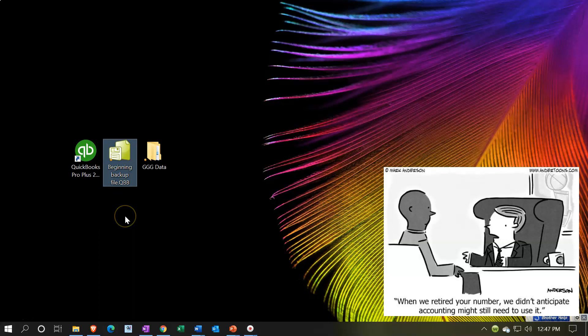If you do not have access to this backup file, you may use your own data file as we go through navigation, because we're not going to be entering new data. The key is that you want something in your QuickBooks file - you don't want it to be blank. You can also use the sample file provided by QuickBooks to have data to help you through the navigation process in the first half of the course.